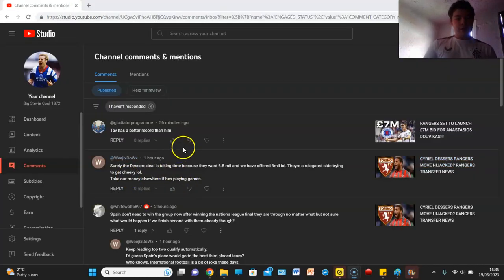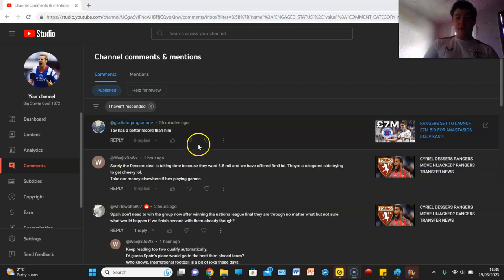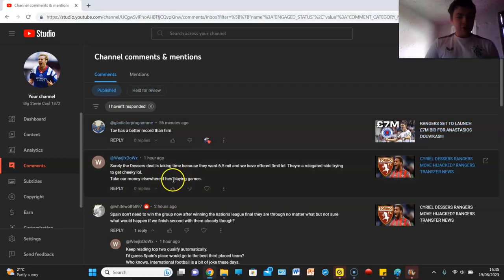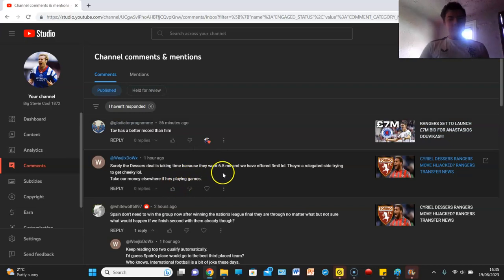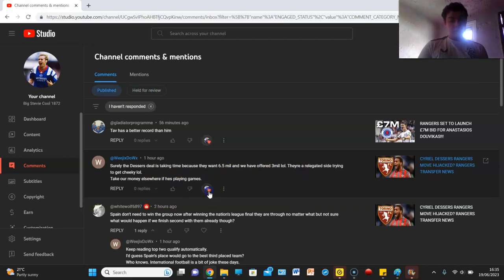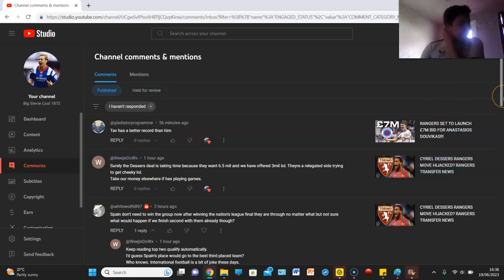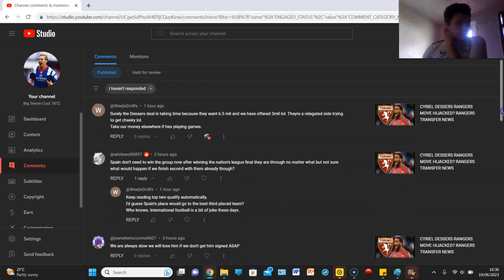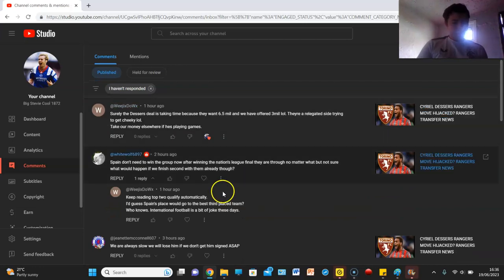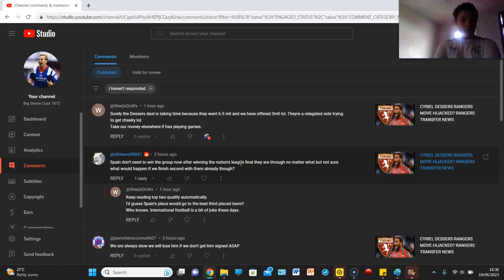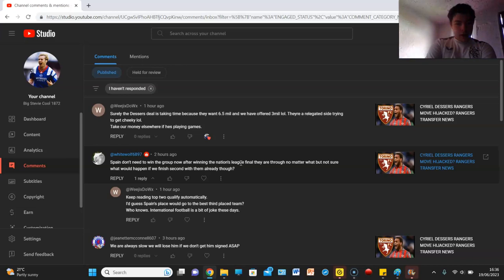And now I'm going to dive into some comments. Tav is a better record than him, says Gladiator Programmer, probably agree with that. Yeah, that was the comment I was referring to earlier, we've got these comments from White Wolf and Weegee. Spain don't need to win the group now after winning the Nations League final, they're free no matter what but not sure what would happen if we finished second with them already being through.